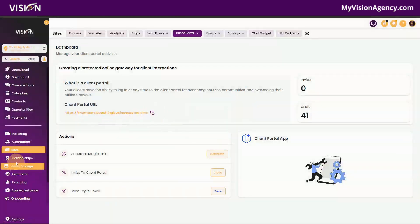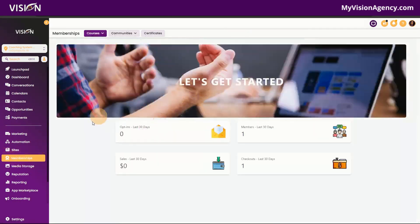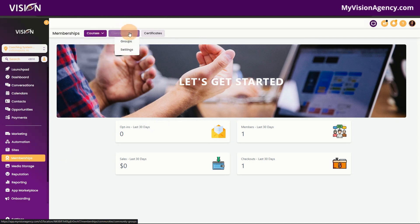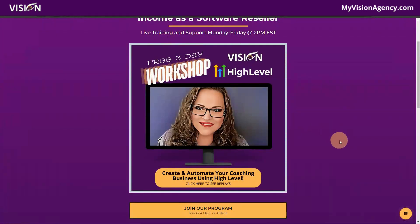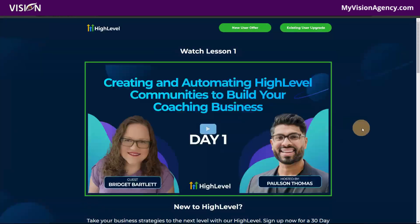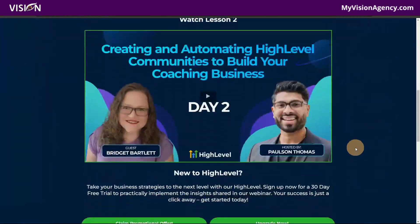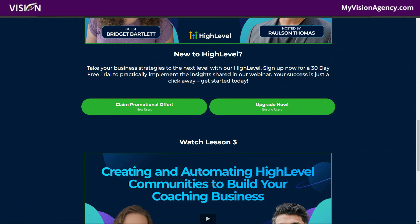So that covers all the different details inside the membership area — we have courses, communities and groups, and the certificate section where you can send customized certificates when courses are completed. If you're not a member of High Level and want to join and get access to our coaching program for free, you can click here. If you missed the workshop training from last week, go check it out — just click there and you go right to the page without needing to register. Thank you all so much for joining me and I will see you tomorrow, same time, same place. Go make your vision a reality!